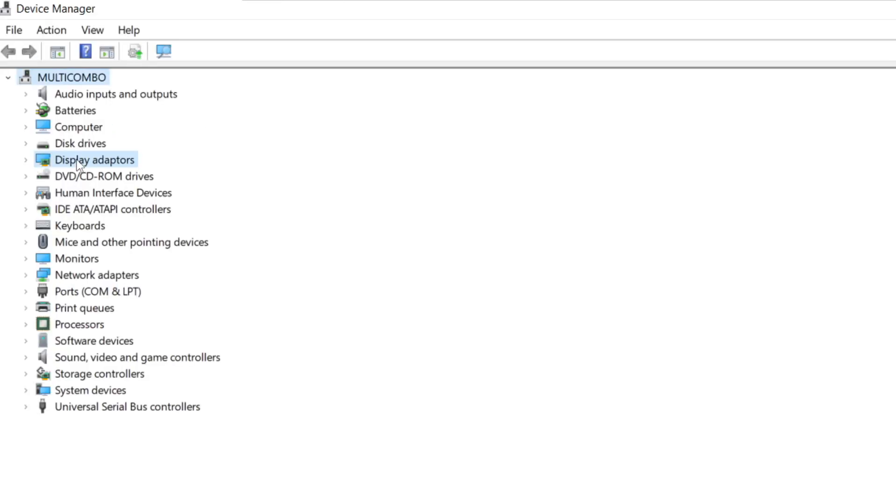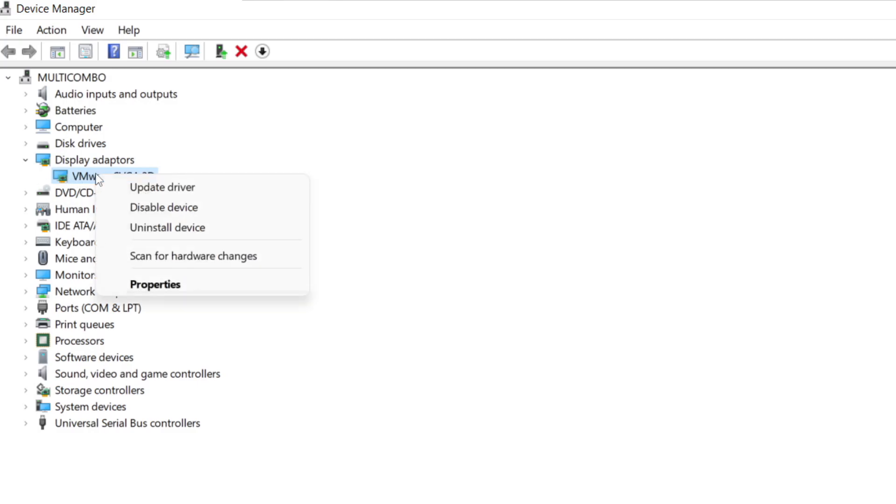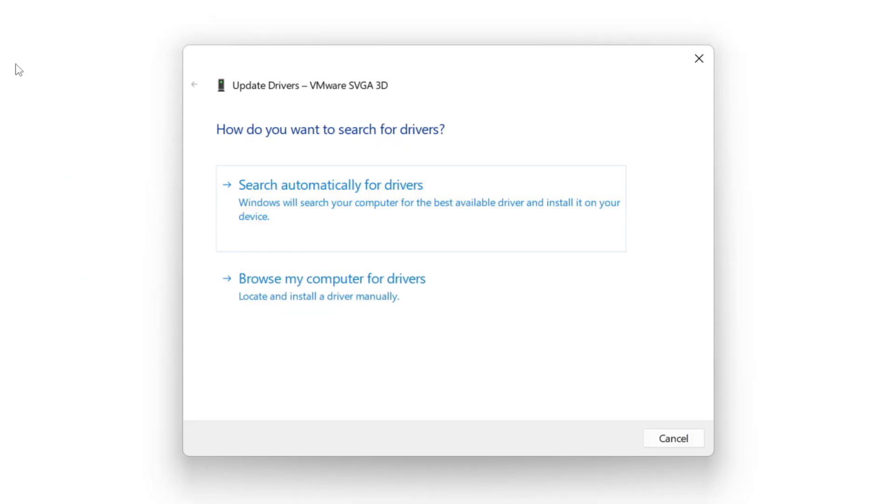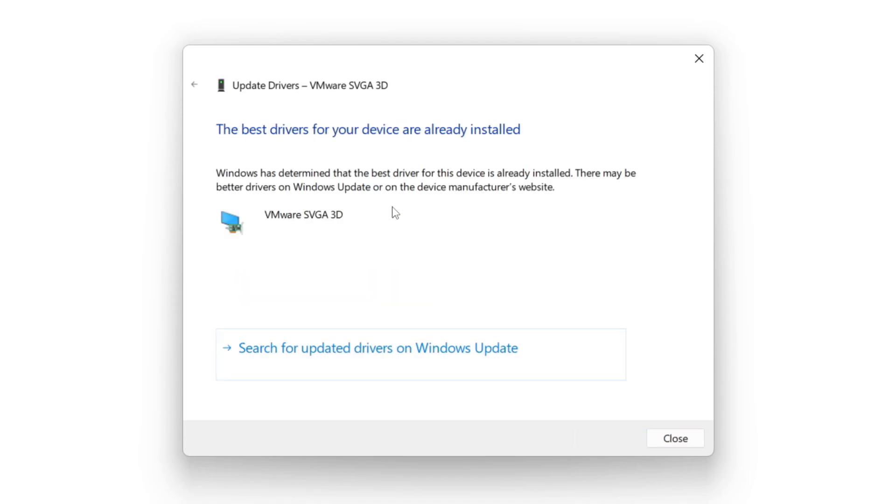Click display adapters. Select your display adapter. Right click and update driver. Search automatically for drivers. Wait. Installation complete and click close.